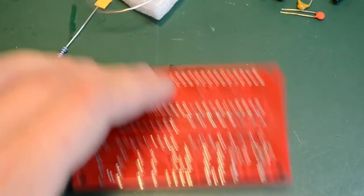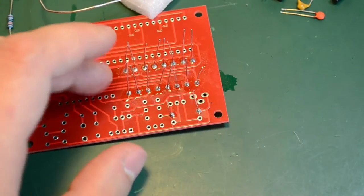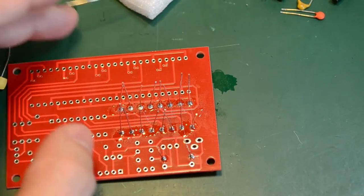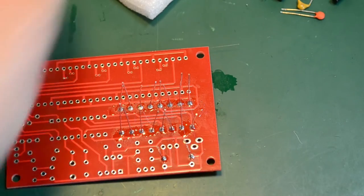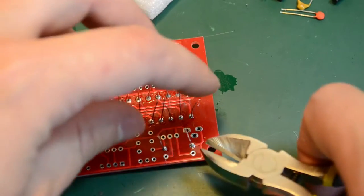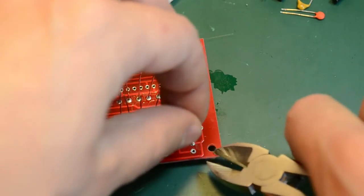Now we need to cut the leads of this because they really get in the way of assembling it further.